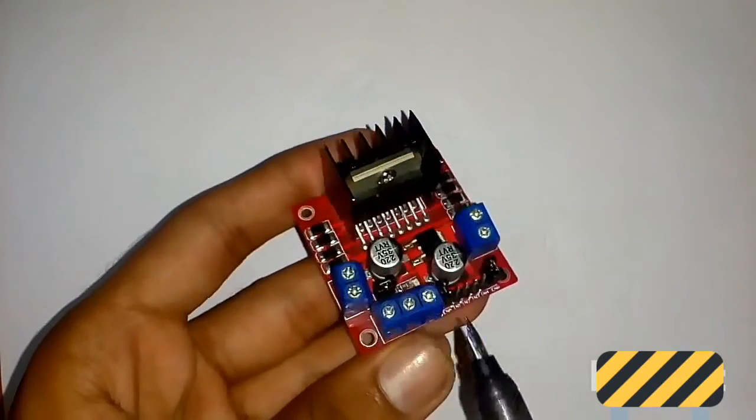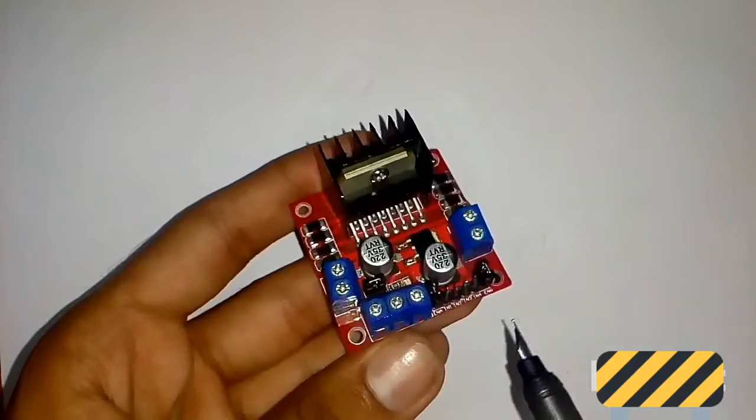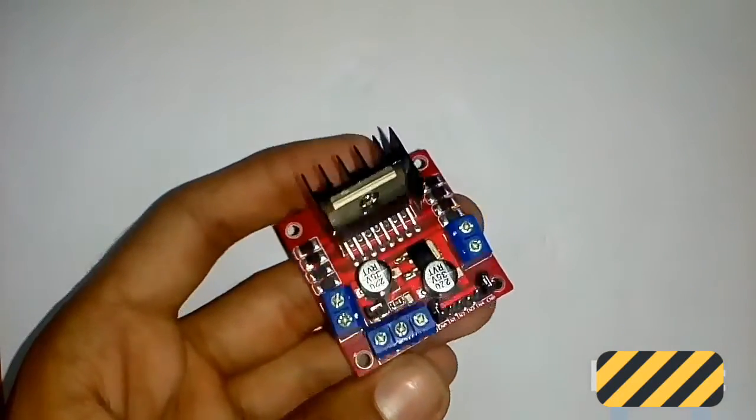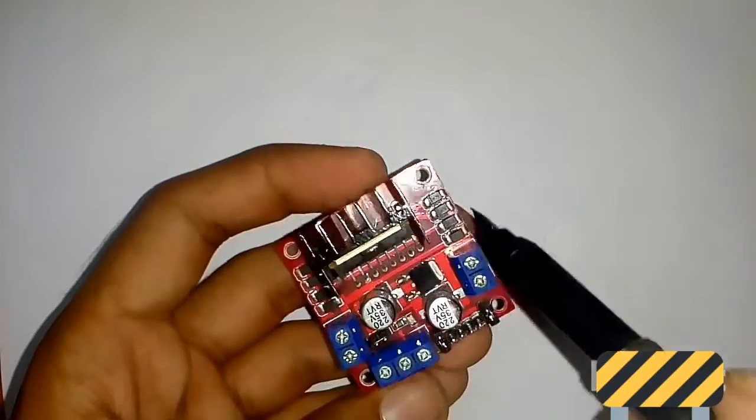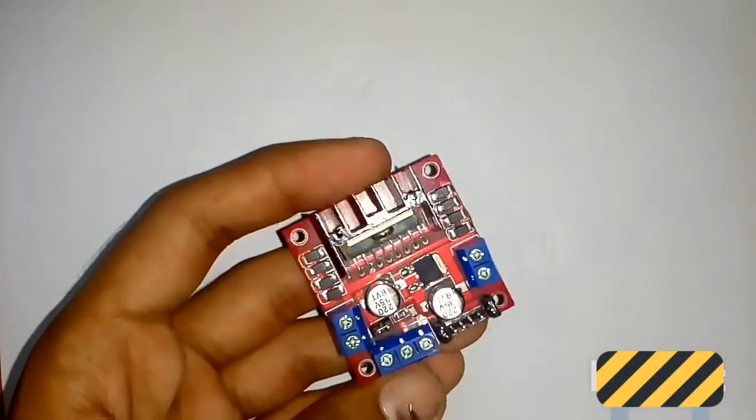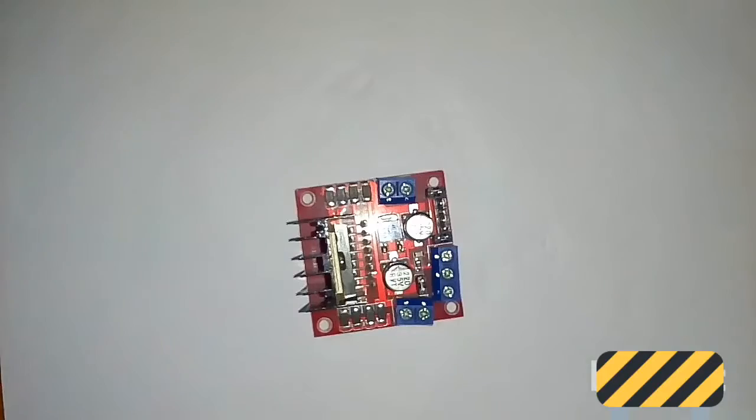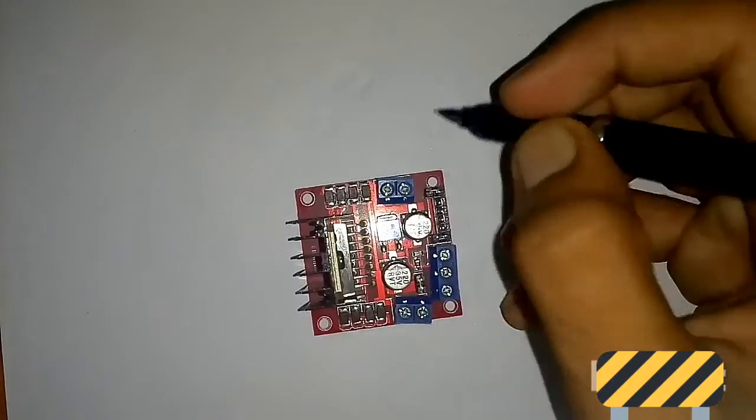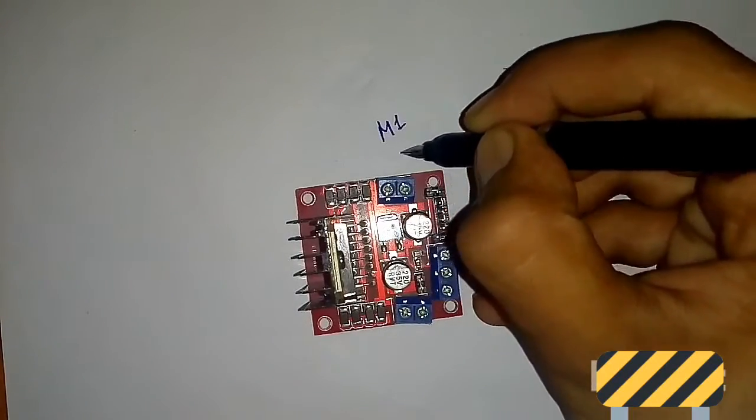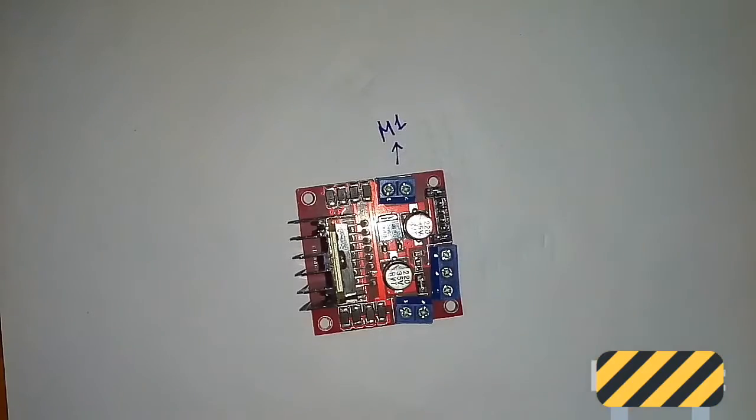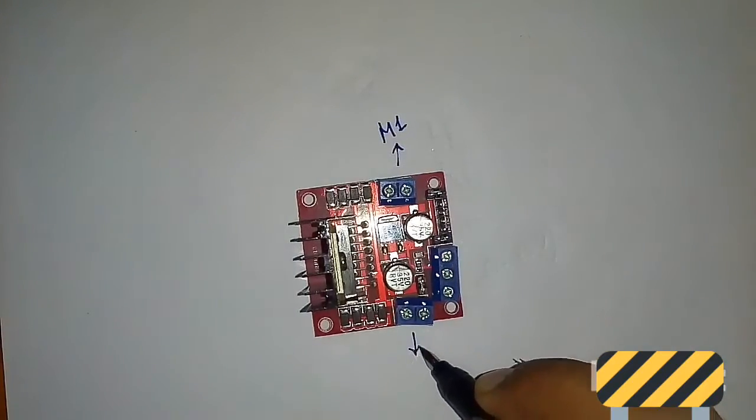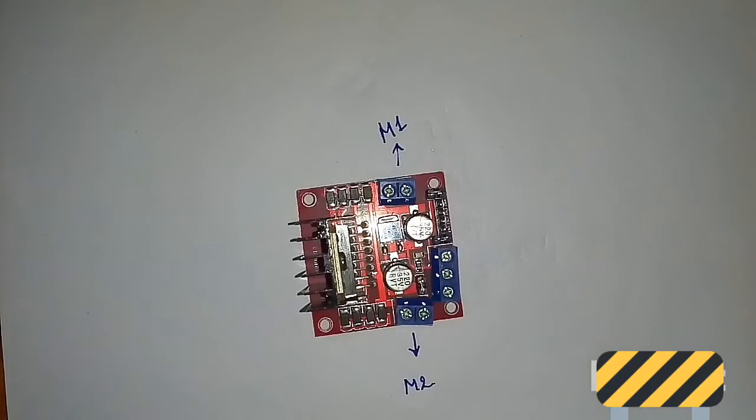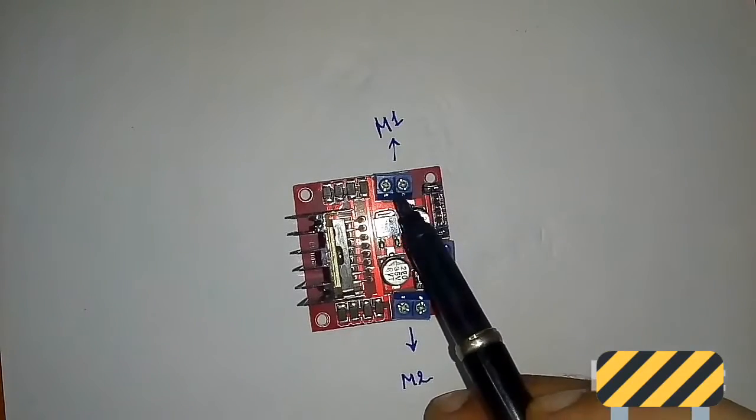Motor one and motor two. Here are the input pins, data pins, capacitors, diodes, and power supply. This section is for motor one, and this one is for motor two. Here we attach motor one.